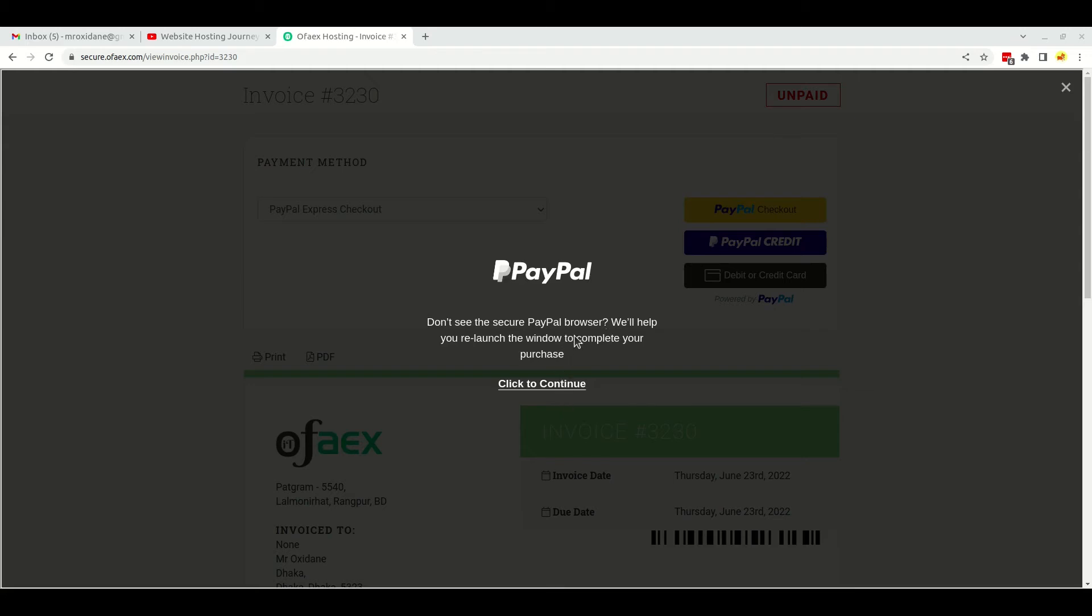It's asking for the security code. Let me get it. Okay, so I will agree and subscribe.